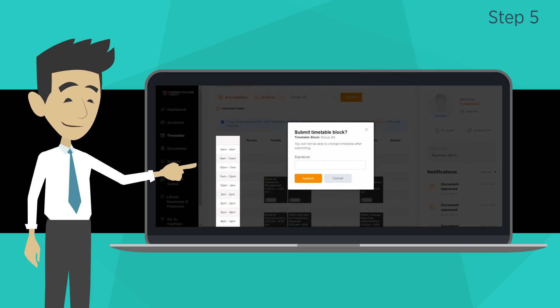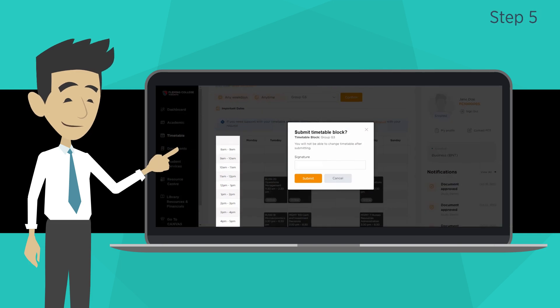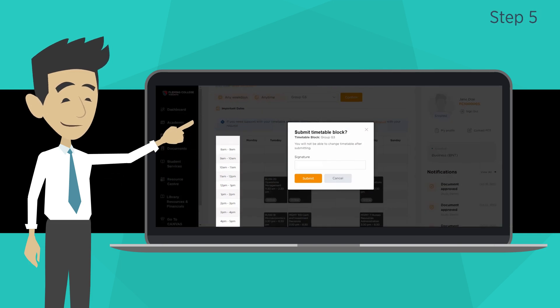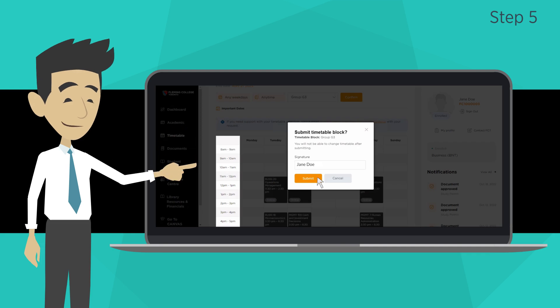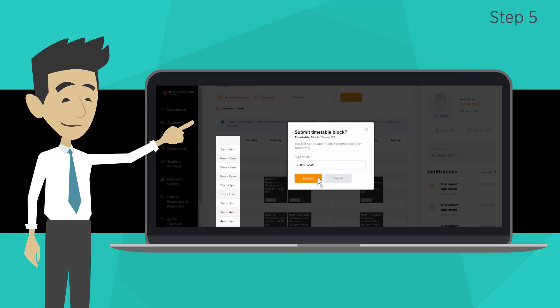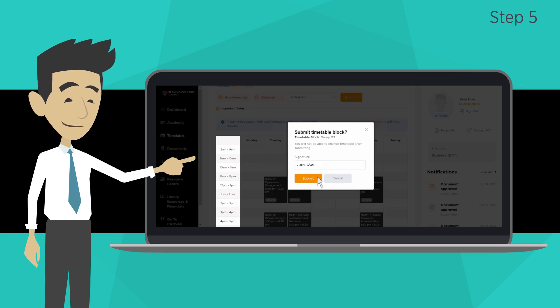Step 5: Submit your timetable block request by adding your signature, typing in your name in the field, and clicking Submit. You will receive a confirmation message.